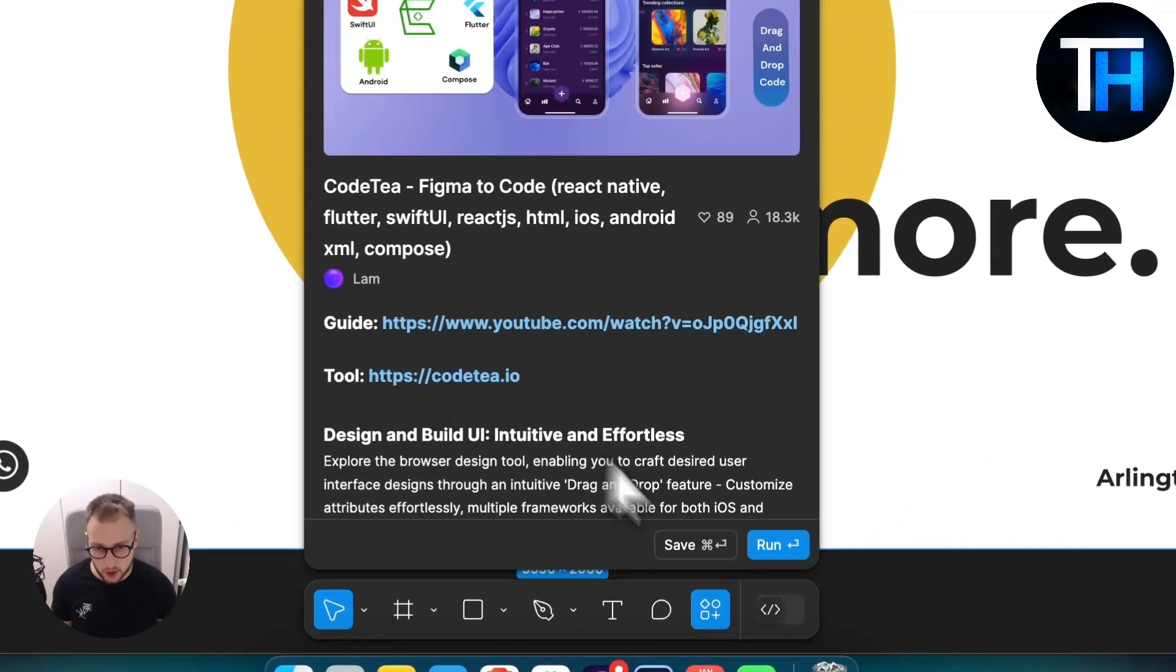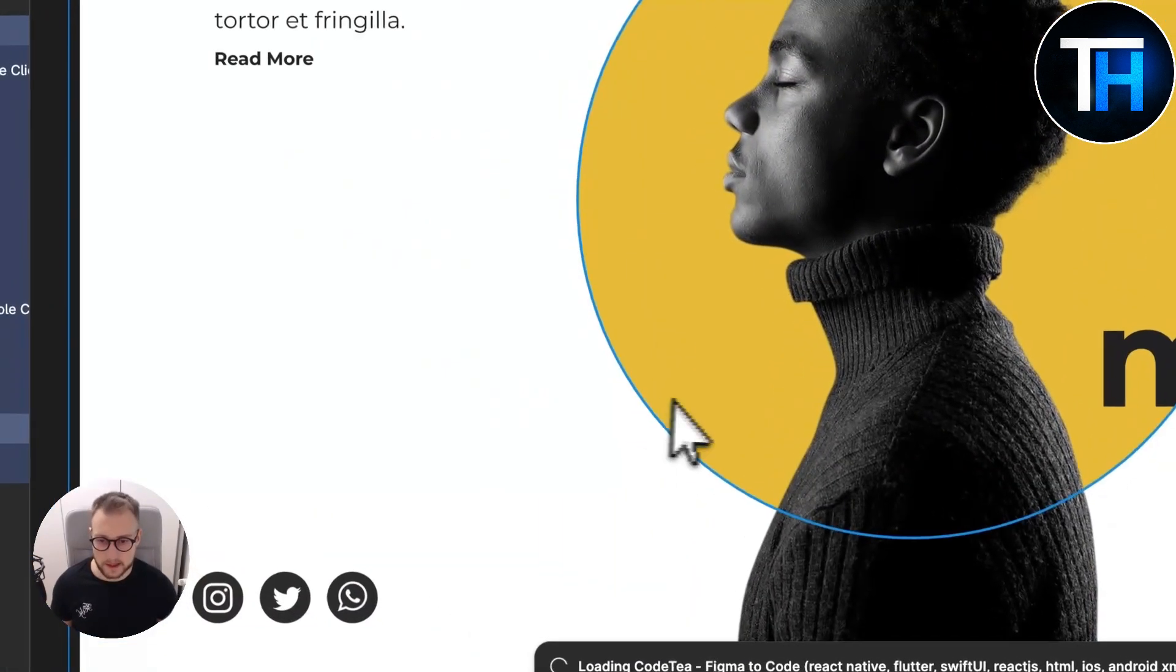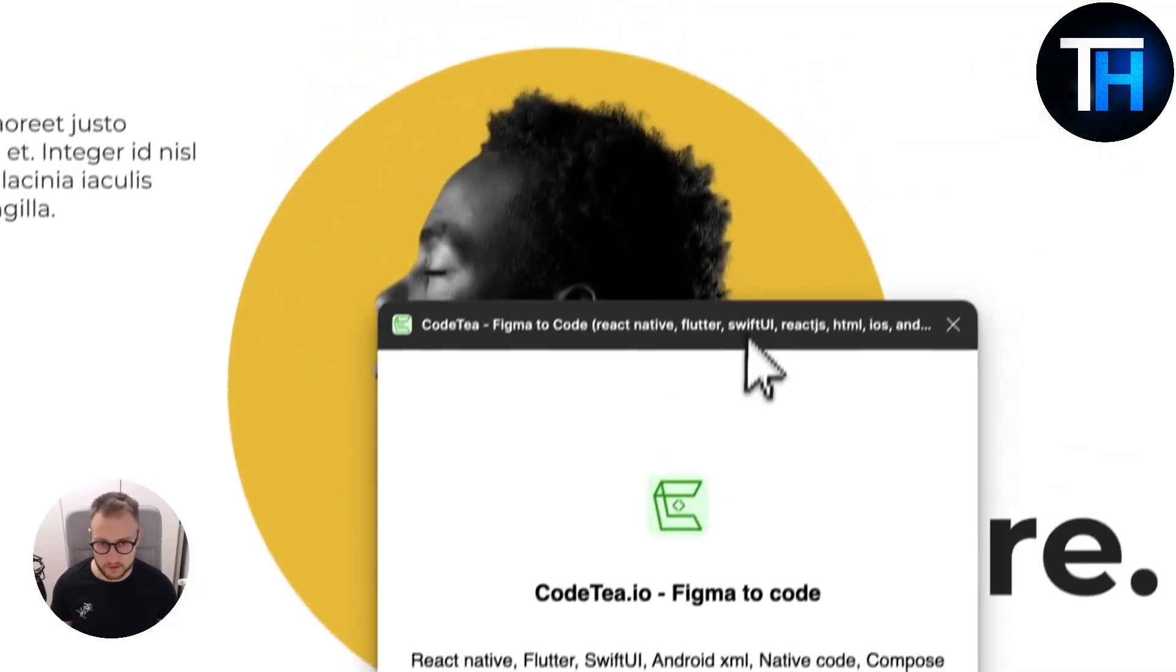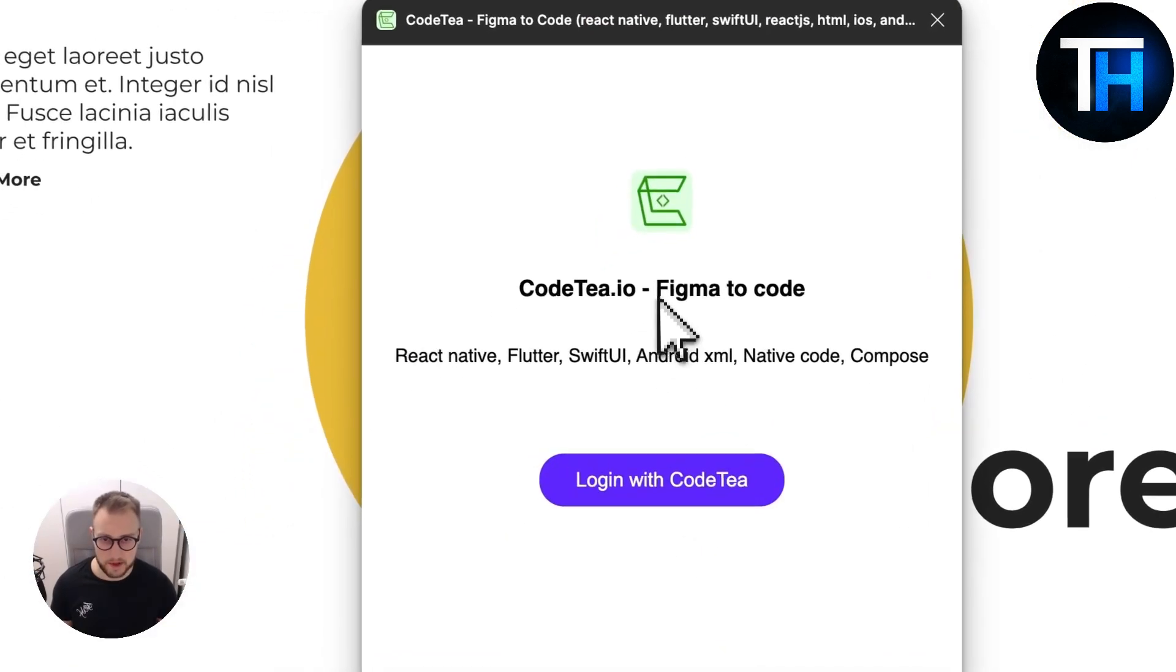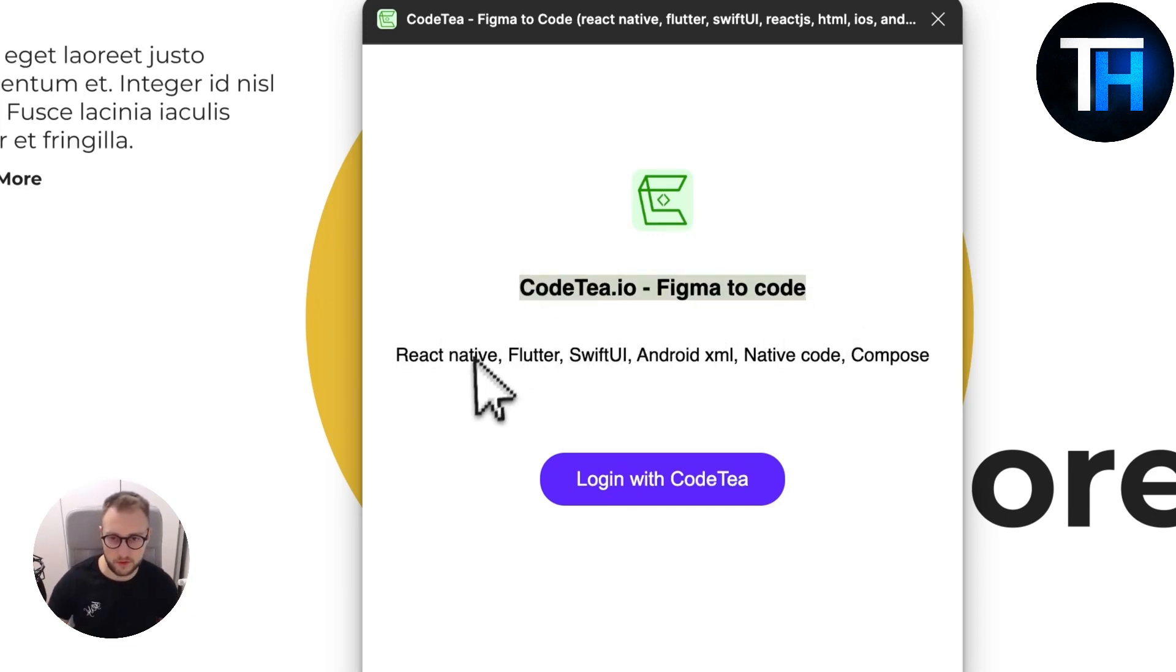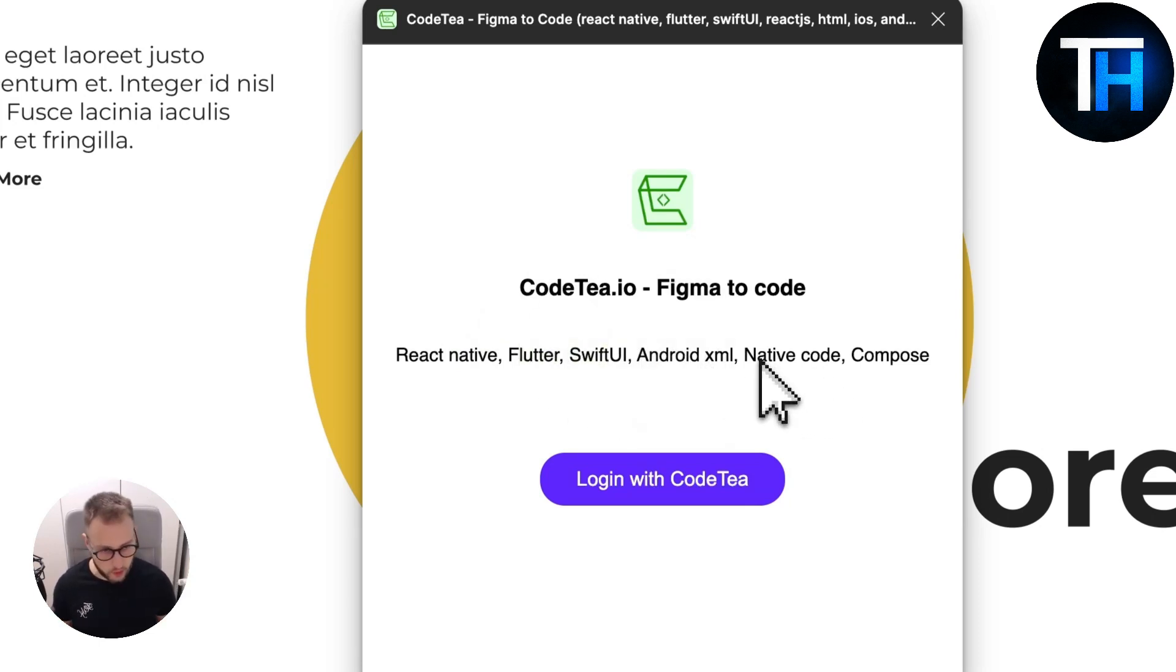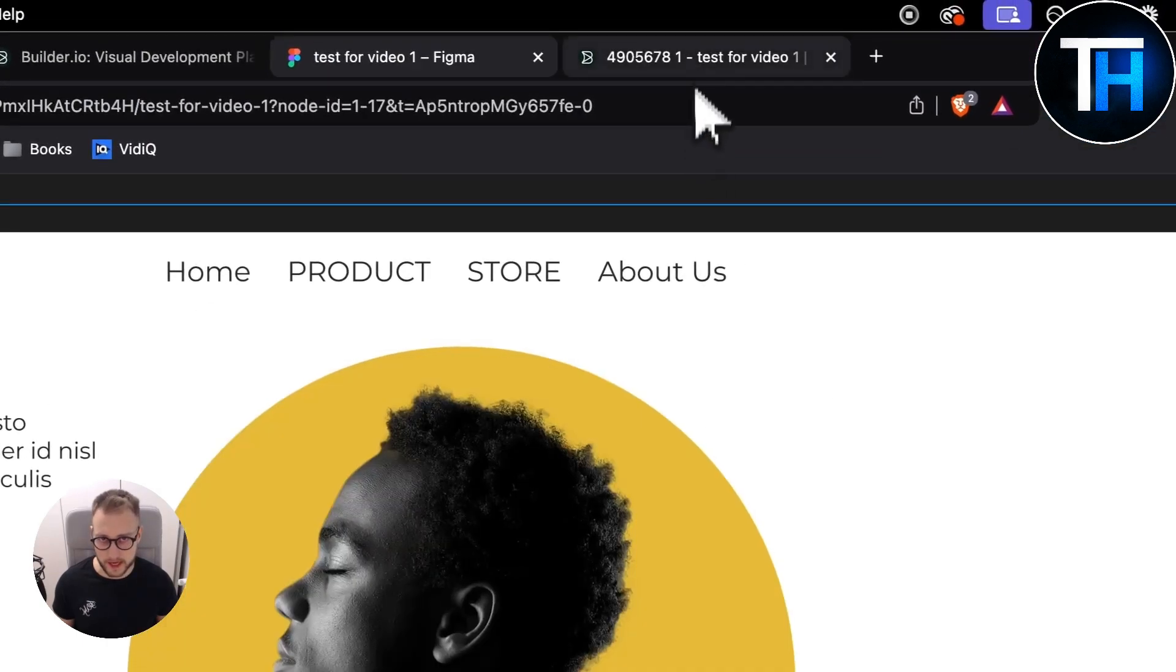You can run this and obviously you'll need to log in, but from there you would be able to basically turn any Figma design to React Native, Flutter, Swift UI, Android XML, native code, whatever. With that, you will be able to also get code.